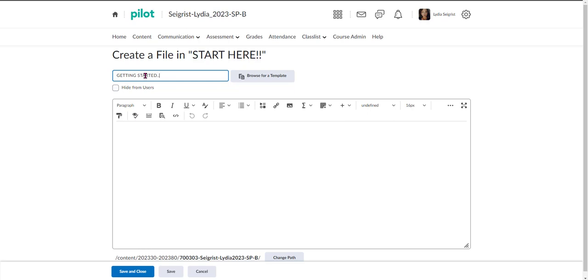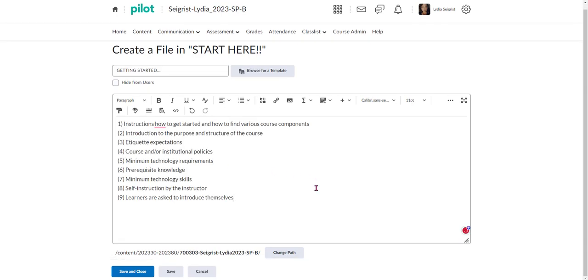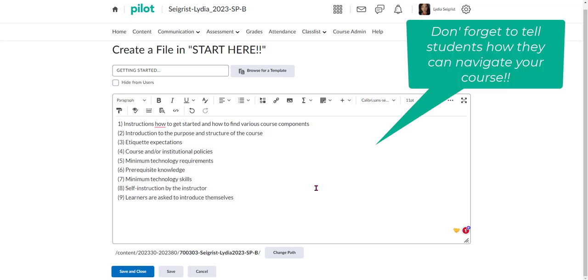So students know exactly what they need to do when they log in, and then I'm going to put in the HTML editor all of the information that I would type in.